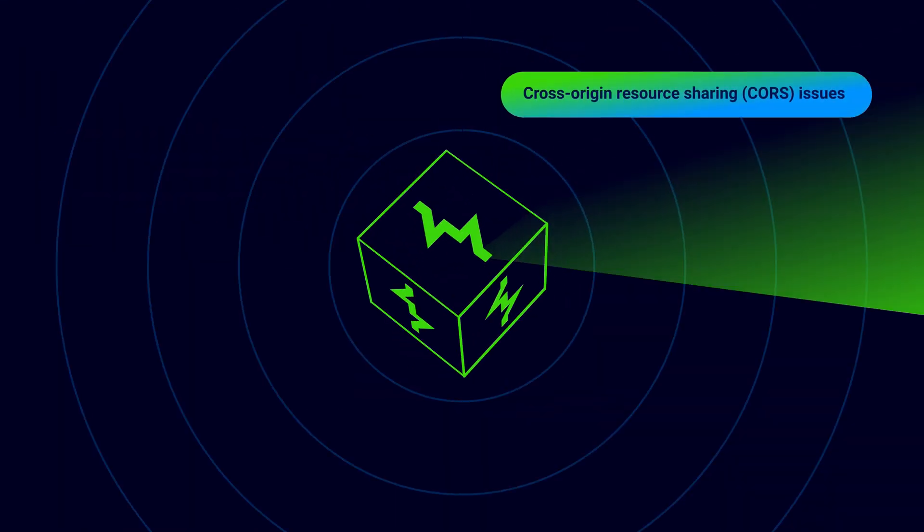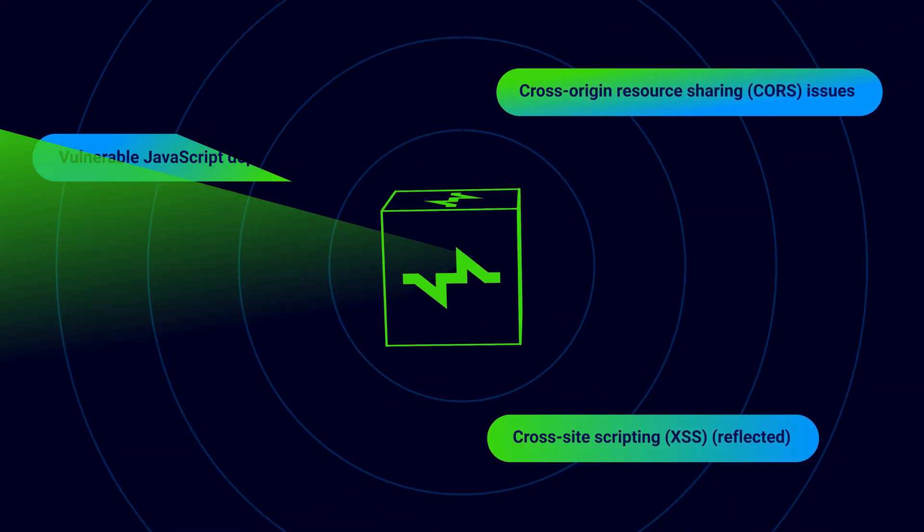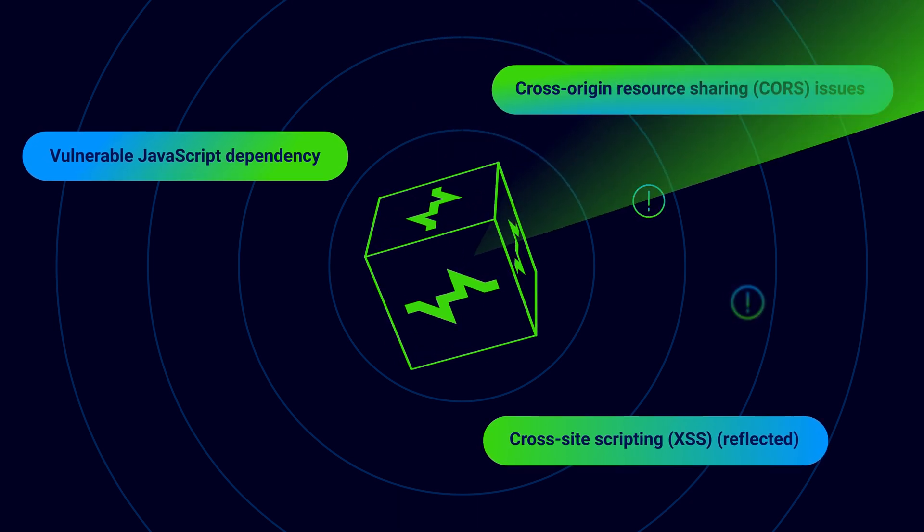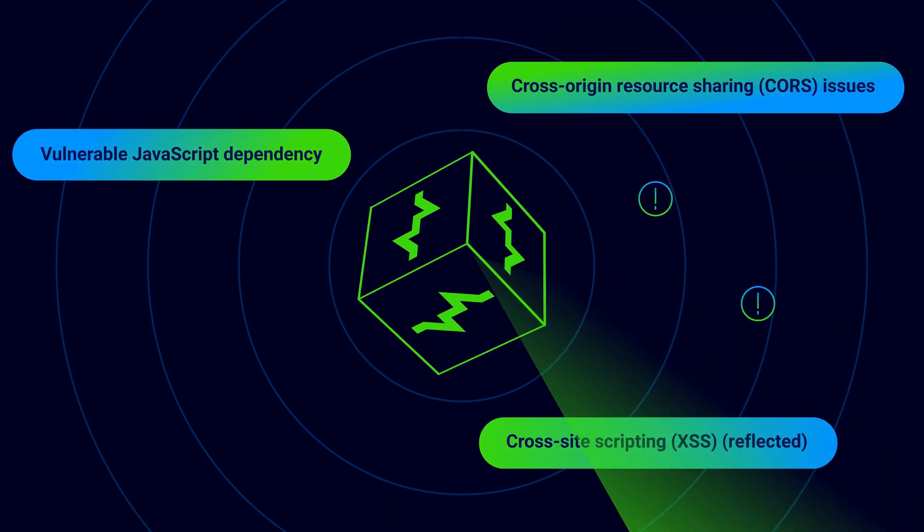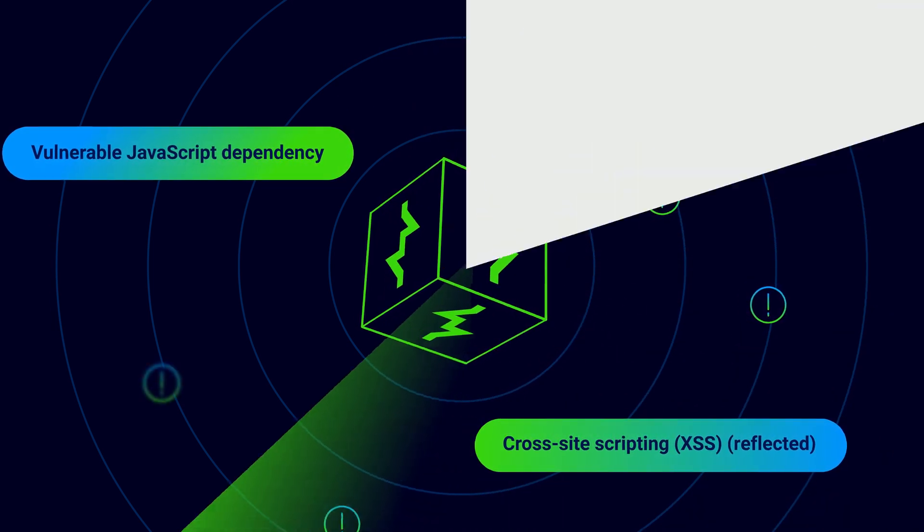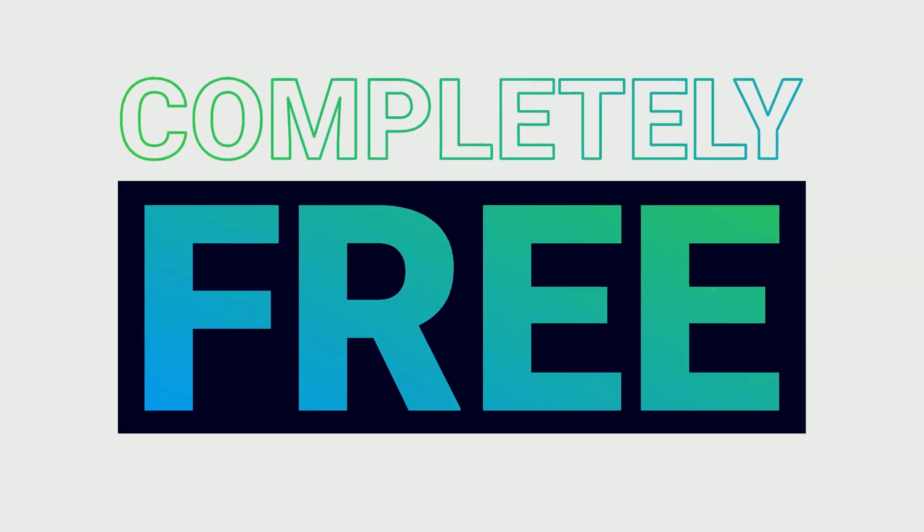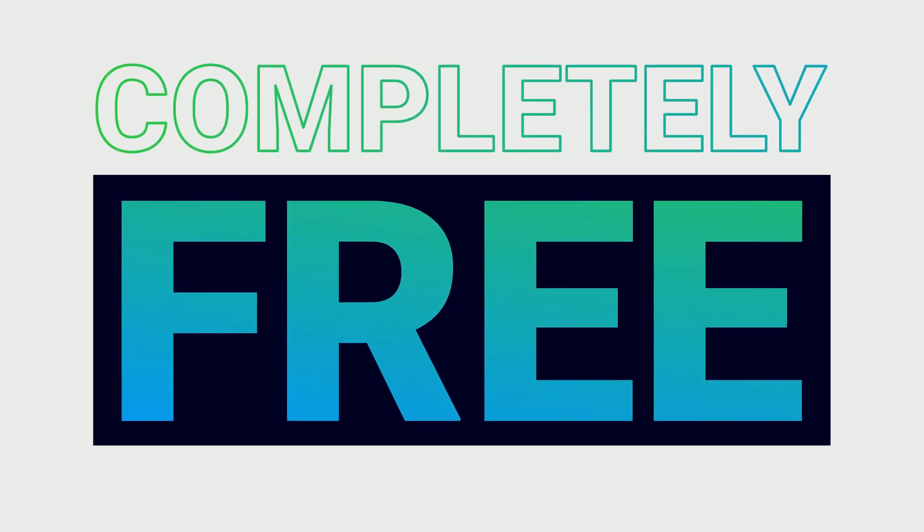Every time you deploy your web application, Dastardly scans for seven key web security vulnerabilities. And best of all, it's completely free.